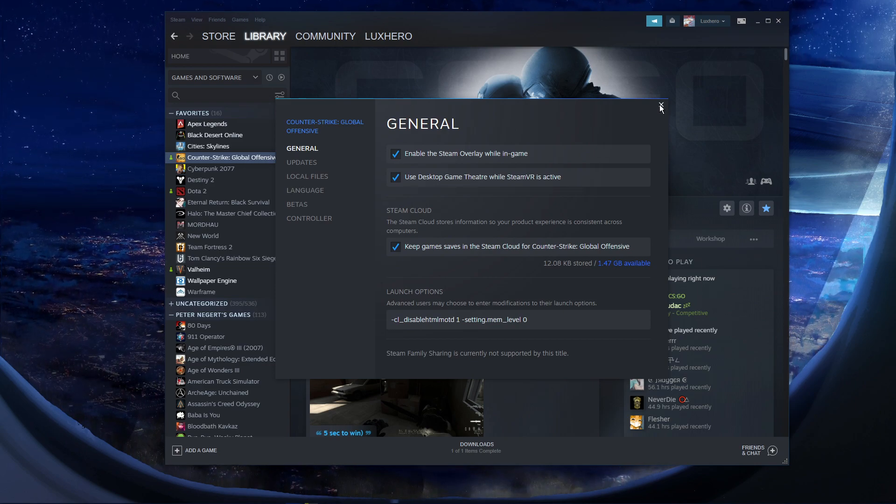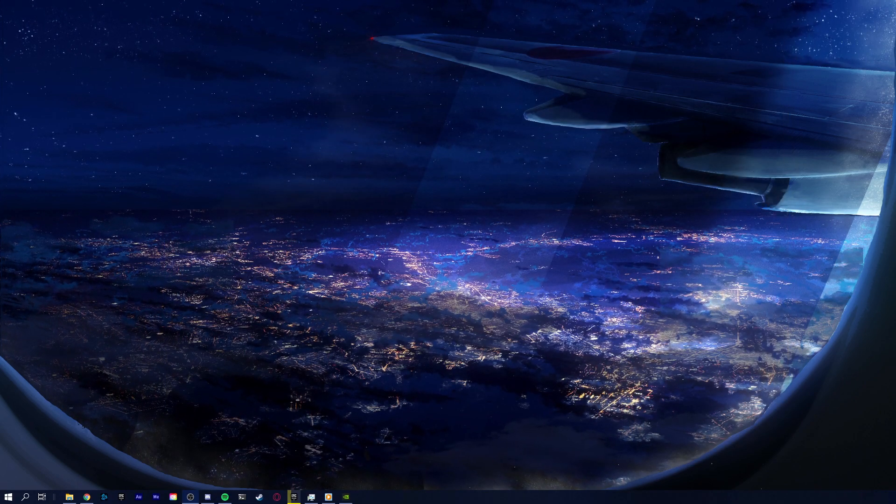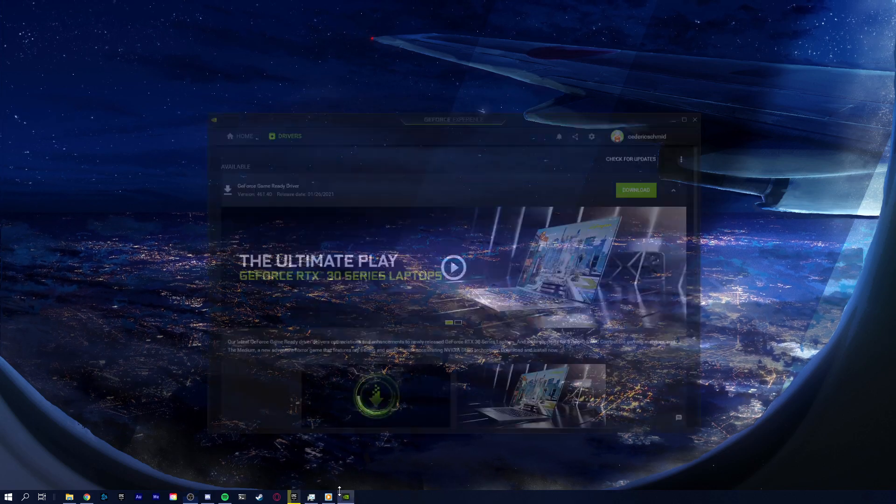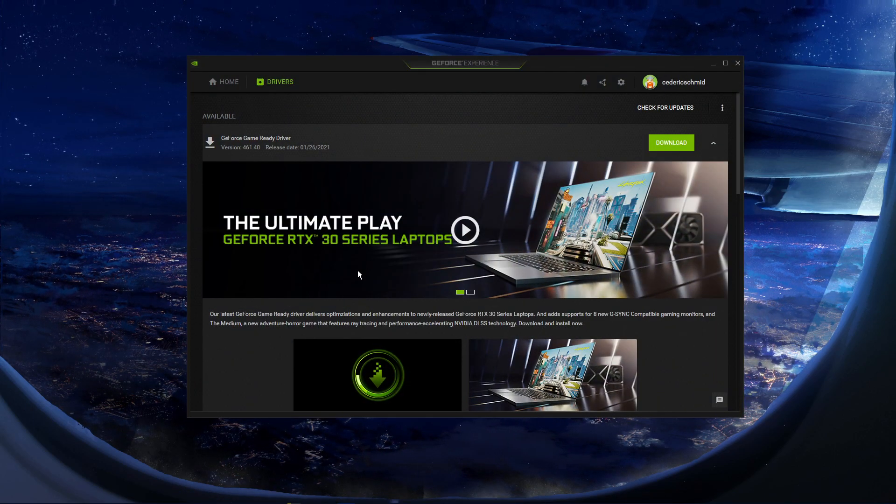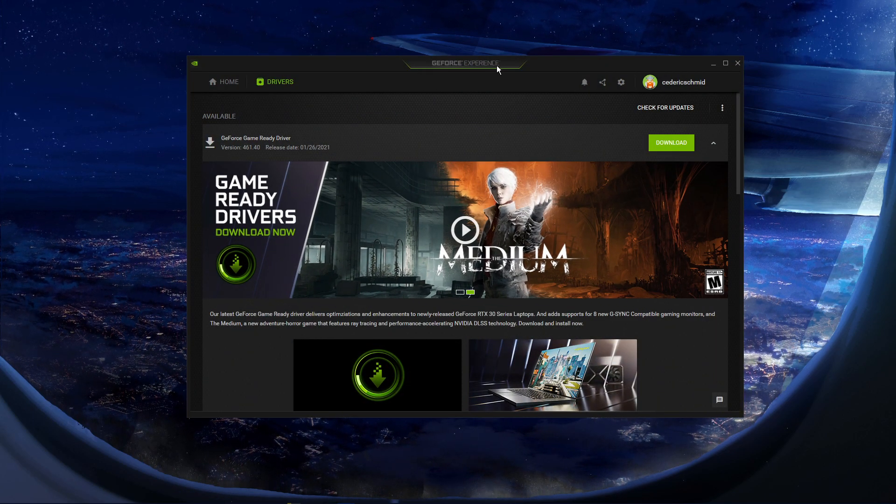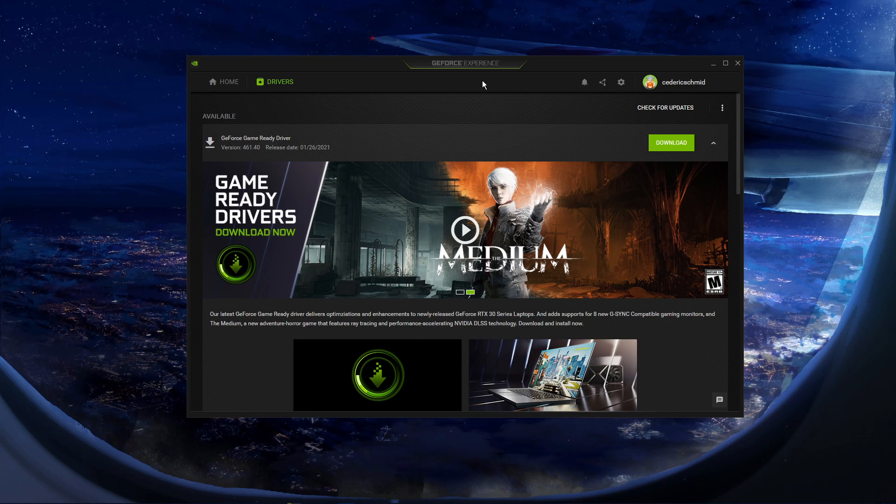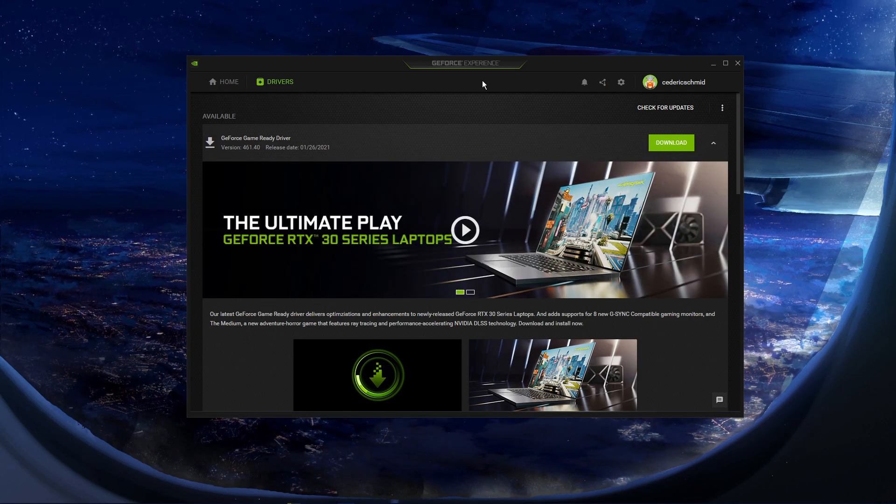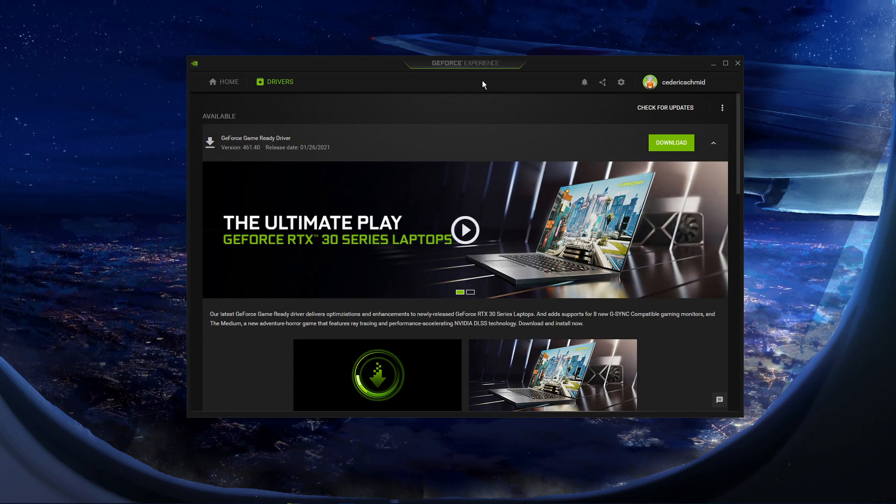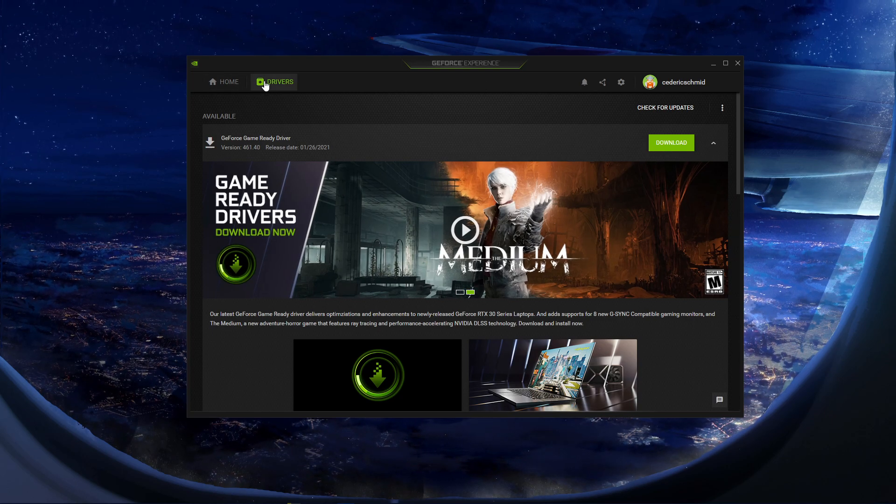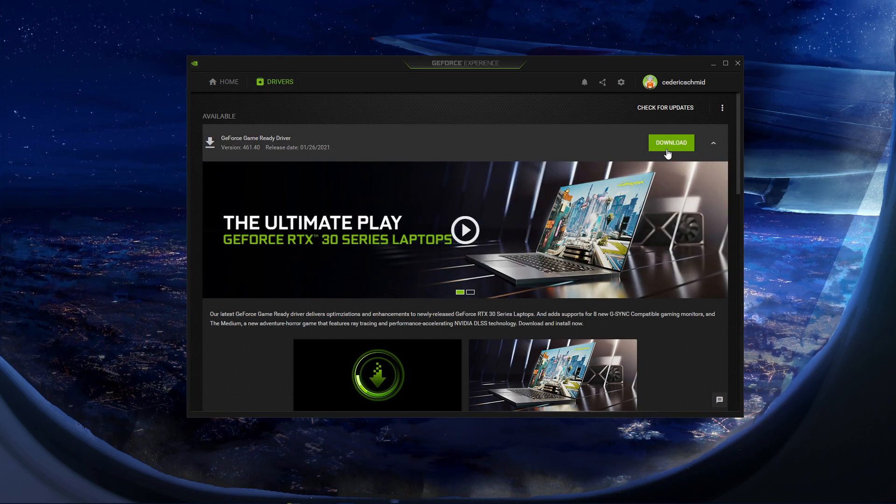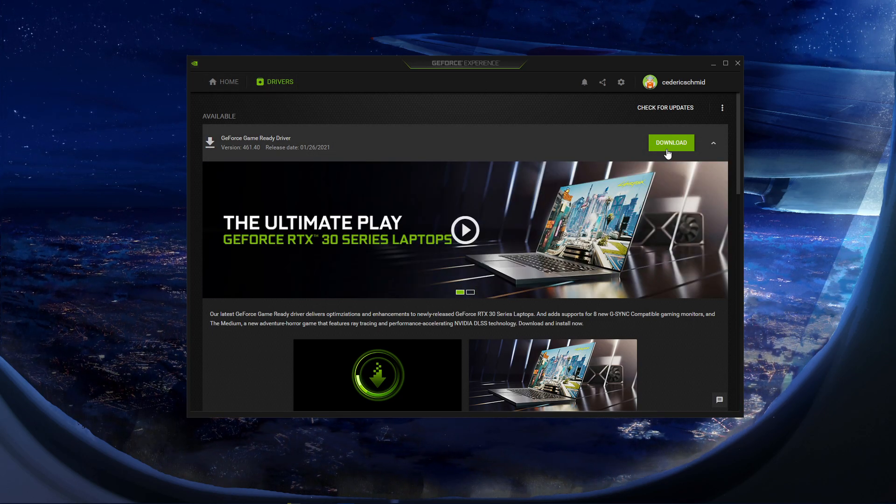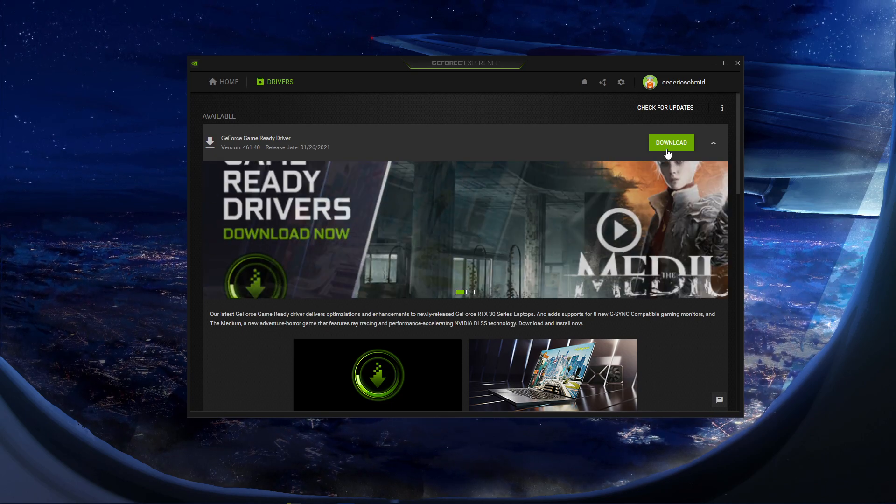When this is done, make sure that your graphics driver is up to date. In case you're using an NVIDIA GPU, then I suggest using the GeForce Experience application, but you can follow the same step using the AMD driver suit. In the Drivers tab, simply click on Download, and the application will automatically download and install the latest driver.